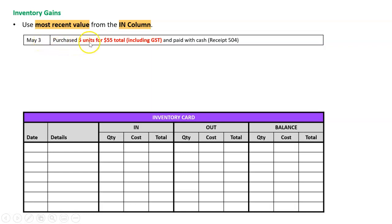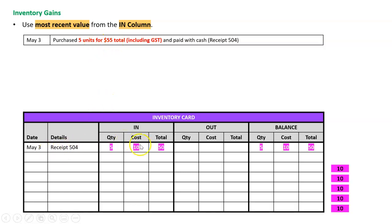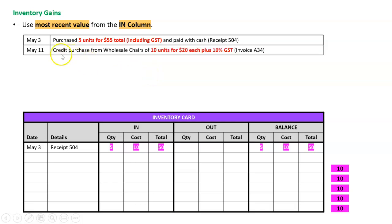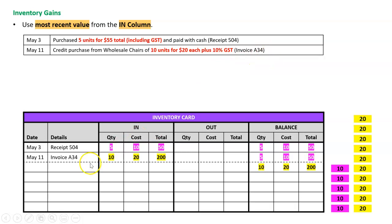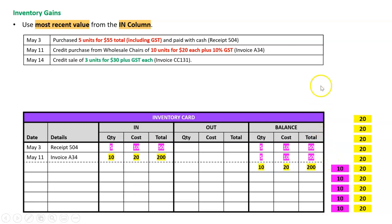May the 3rd, purchased five units of $55 total including GST, receipt 504. Let's get rid of the GST, divided by 1.1, we get $50. $50 for five units, that's five units in at $10 each, and we're going to assume they're in a nice neat pile like that just for the FIFO. On May the 11th, there's a credit purchase from Wholesale Chairs of 10 units for $20 each plus GST, so we don't worry about the GST, invoice A34. We've got 10 coming in at 20 for a total of 200, and we're going to assume they're in a nice neat pile here after the $10 ones because that's the order in which they came in.